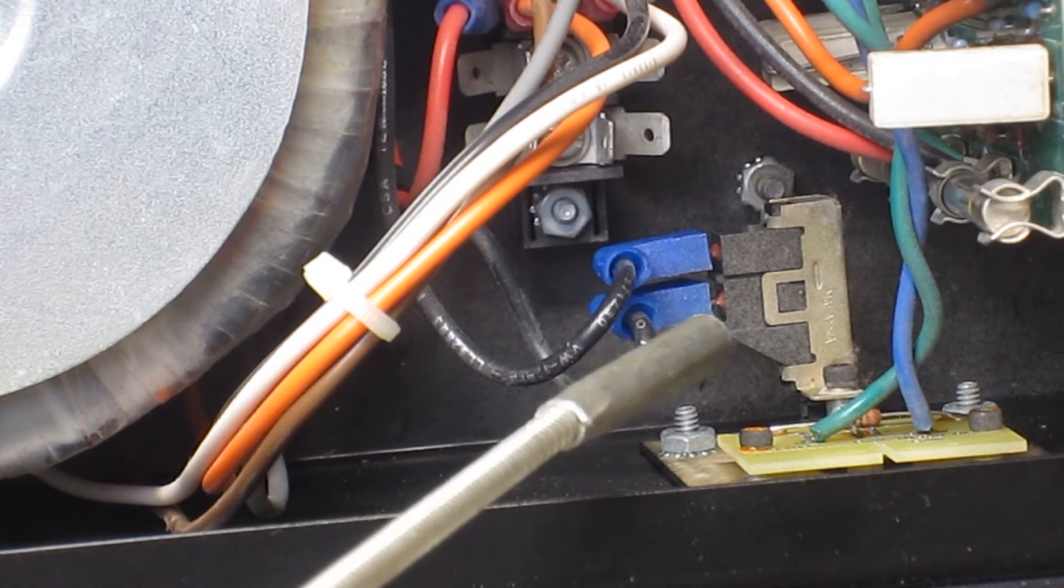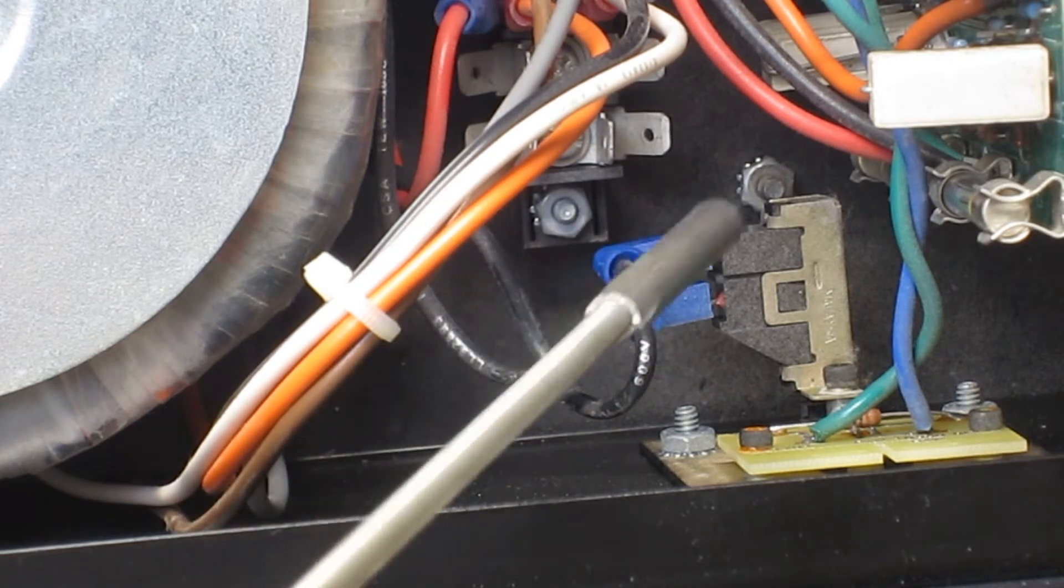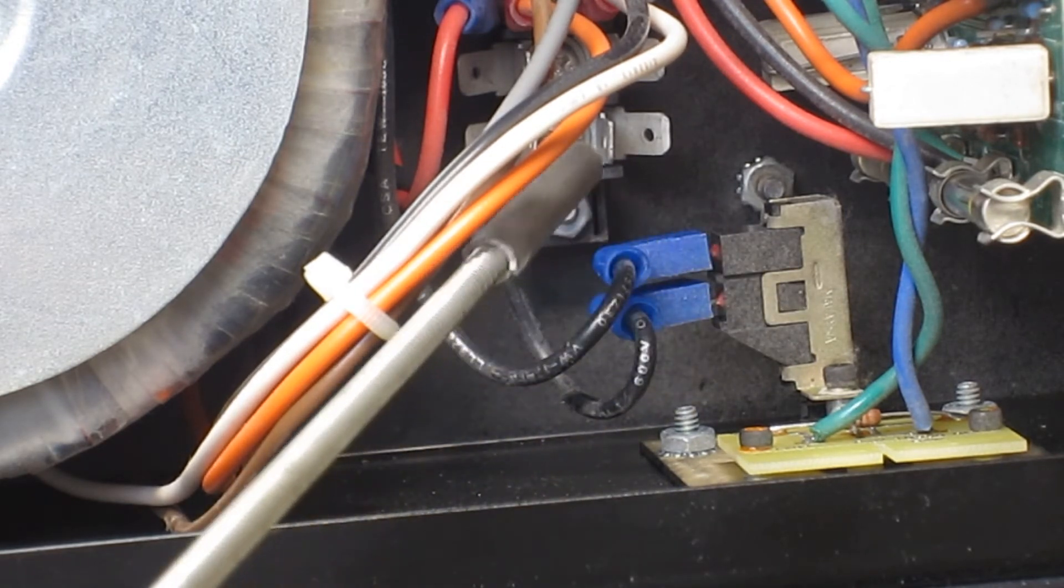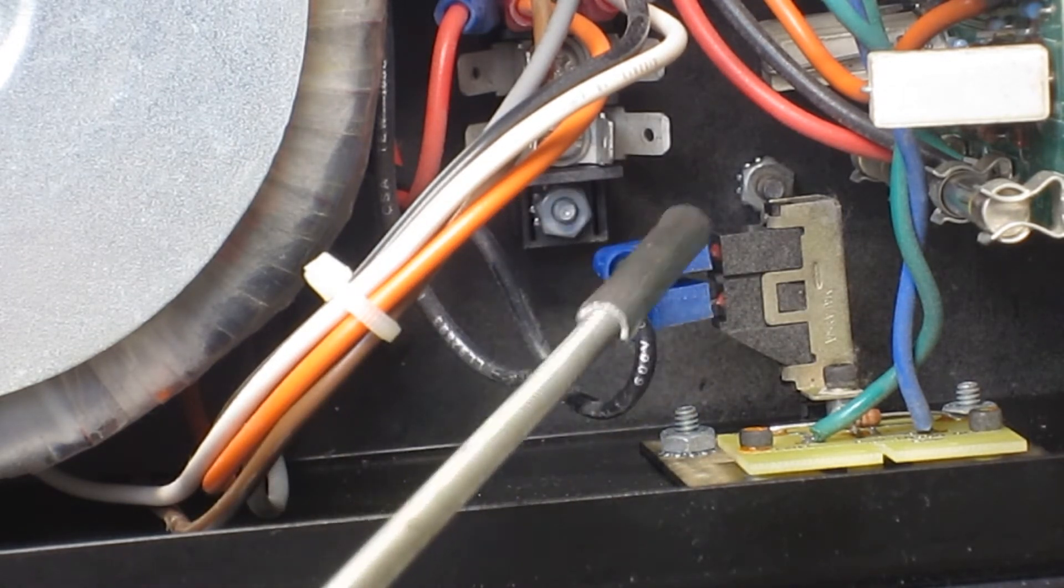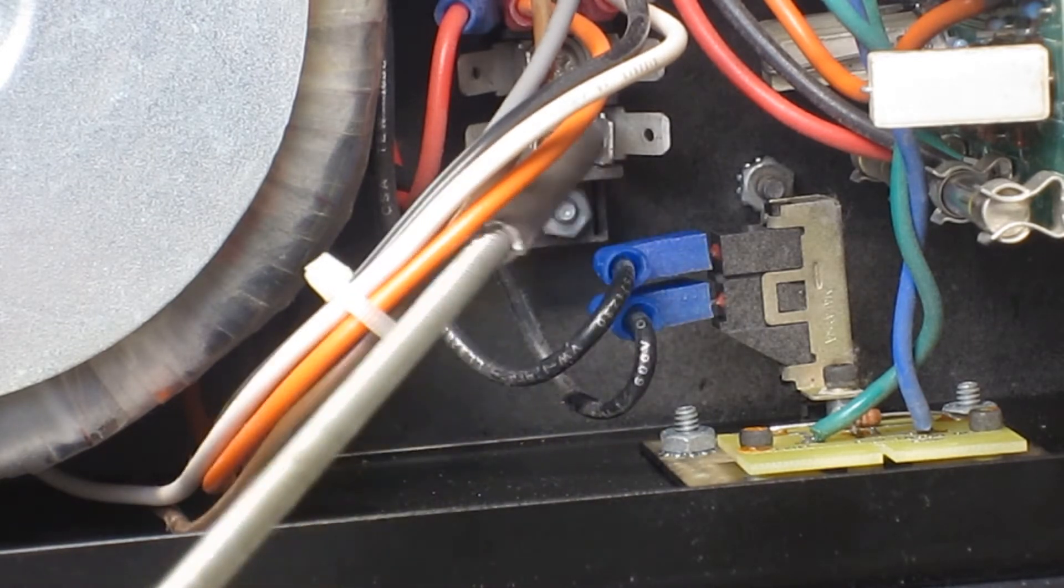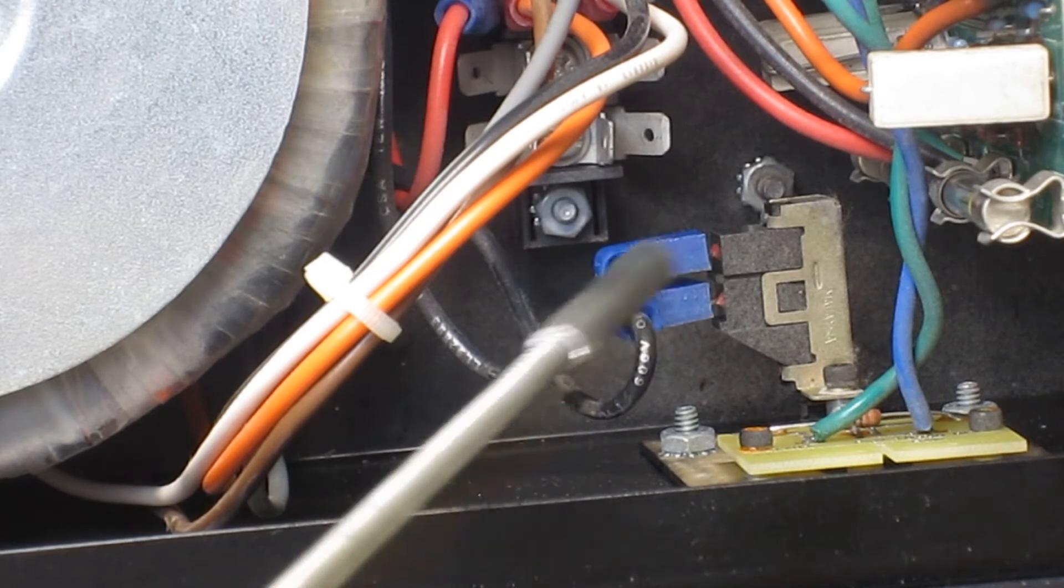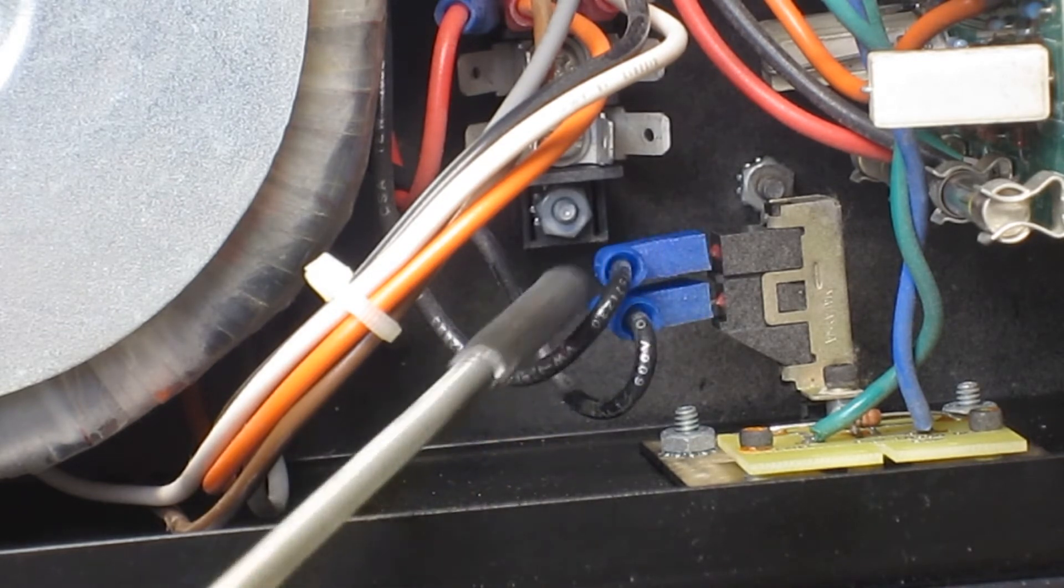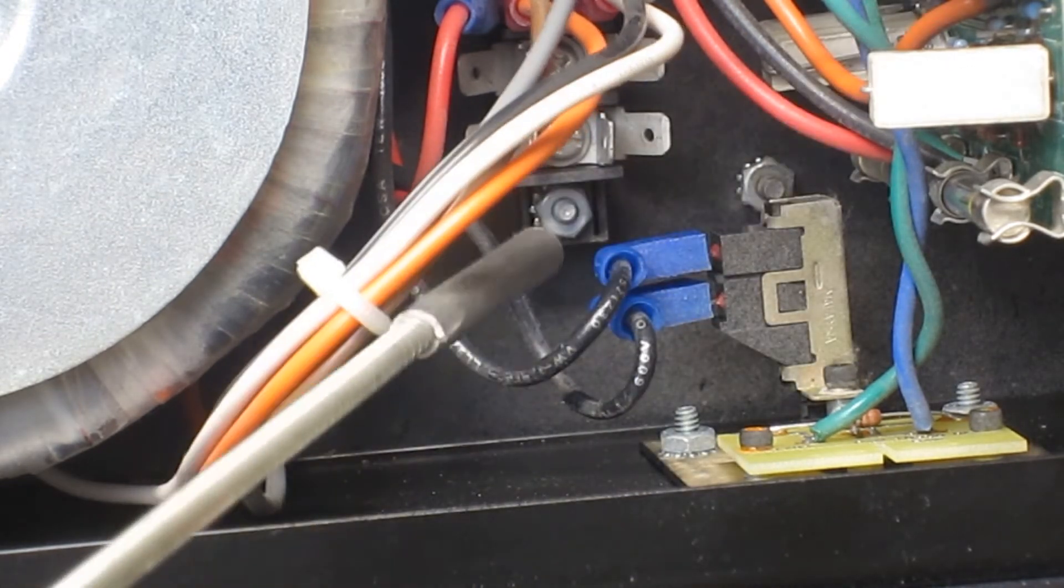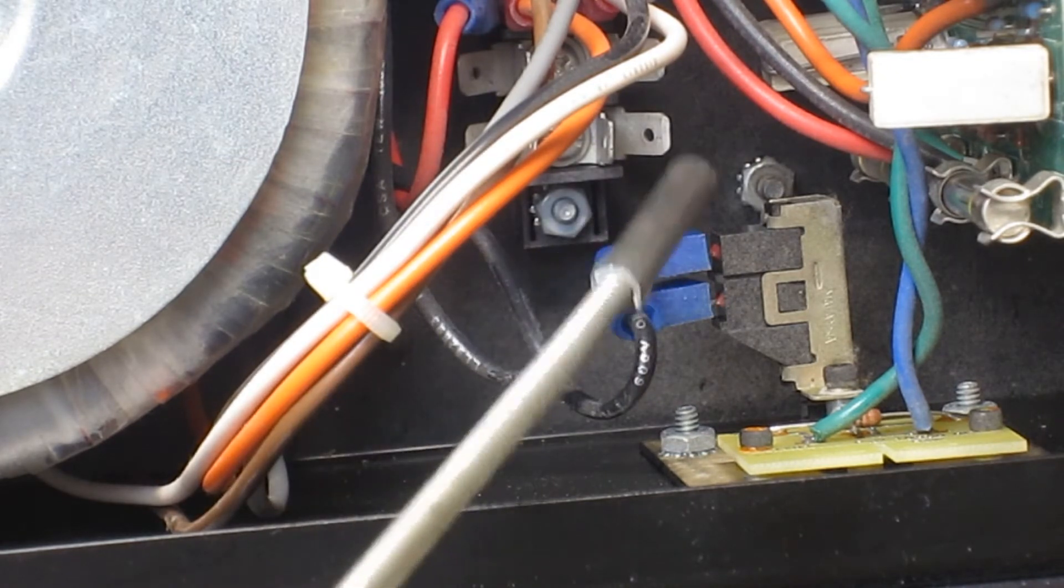The customer did mention that he was experiencing some loss of signal, I believe he used the word cutting out, so this can certainly be a contributing factor. Now these spade connectors, I'm not a fan of them. I just feel in terms of bomb-proof connections that these just need to be out of here.